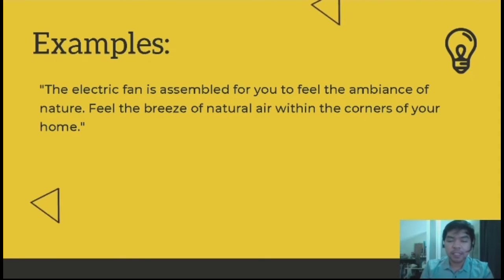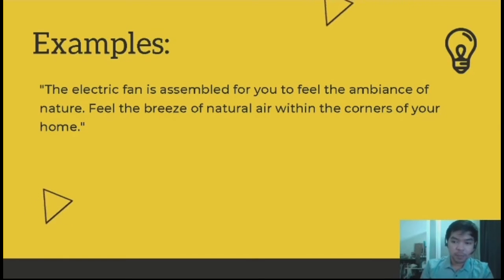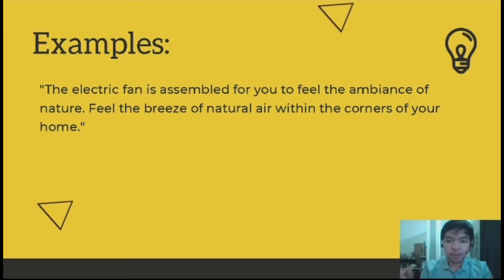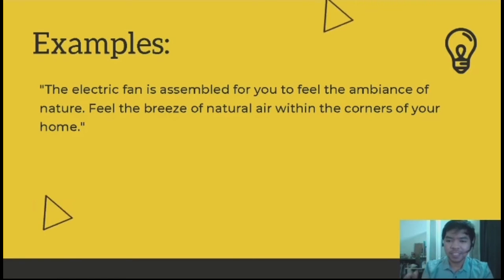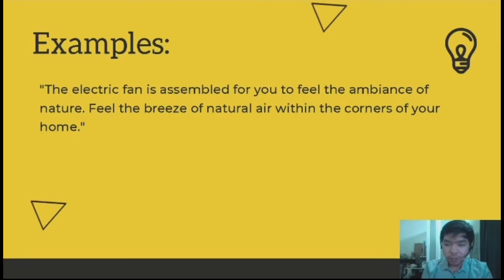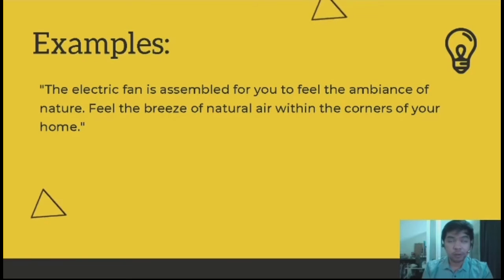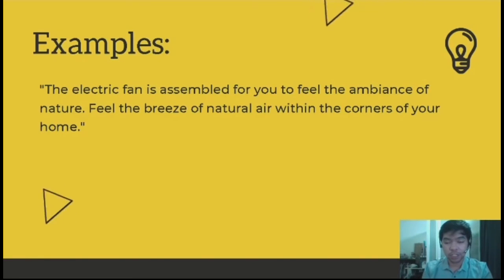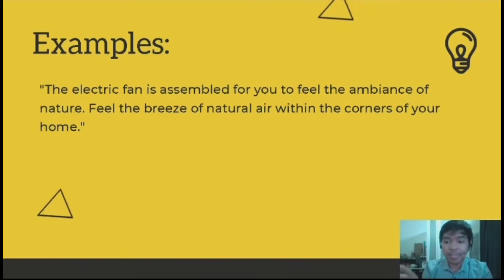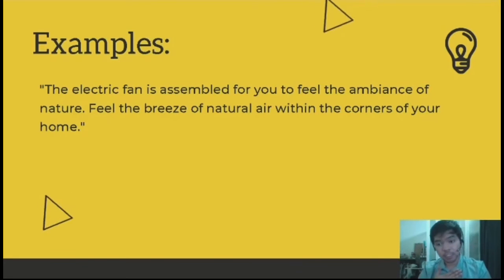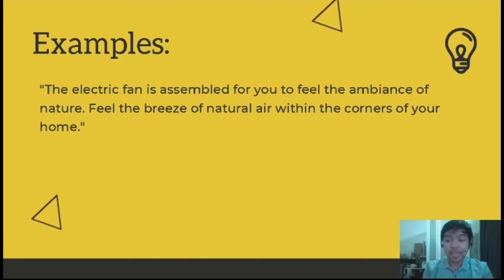Here's an example of what plain folks looks like: 'The electric fan is assembled for you to feel the ambience of nature. Feel the breeze of natural air within the corners of your home.' They relate the product to a normal person in their home. This is just an electric fan — the owners are probably rich and use air conditioning themselves, but they are looking for a way to sell electric fans by relating it to people who use electric fans, like us.